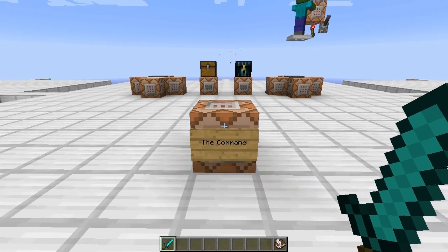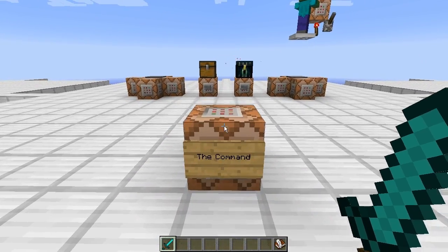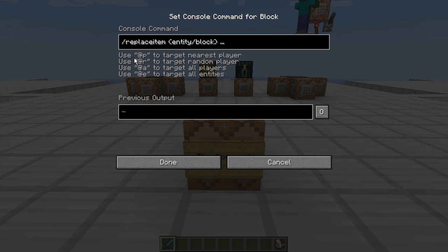Let me show you the basic command. It's just this simple: slash replaceitem, and then you decide whether you want to do the entity or the block, and then you fill in the according command afterwards, which I will show you how to do in just a second.